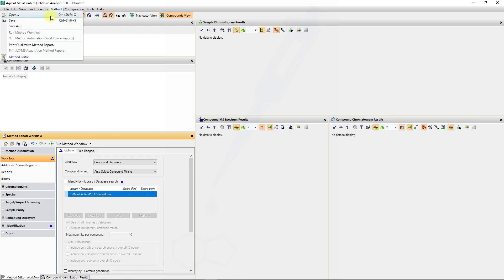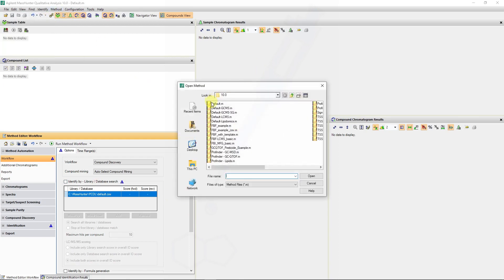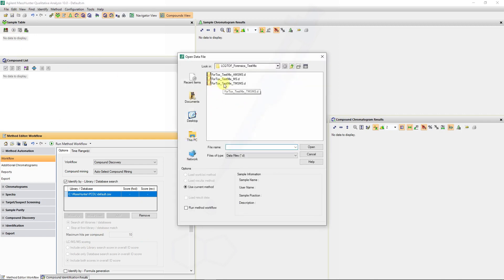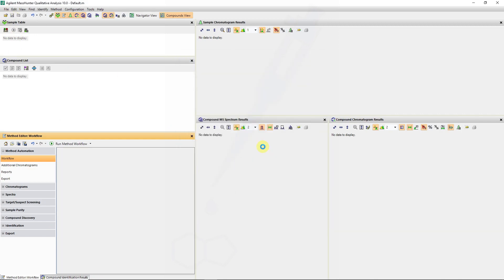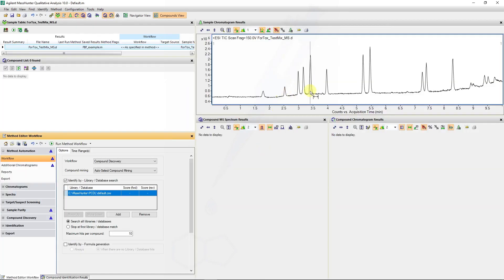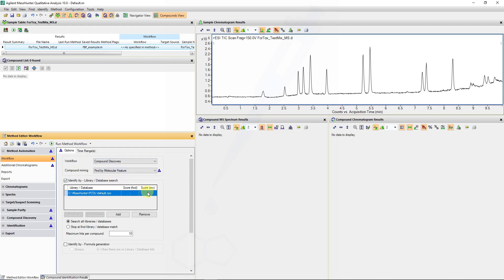I am going to open my default method to ensure that all the parameters are reset to the default settings, then open my data file. In this case, I'm using a MS data file where data has only been acquired in the TOF MS mode. For compound discovery, we now have a limited number of compound mining algorithms depending on the data type loaded — that is TOF MS data.